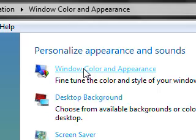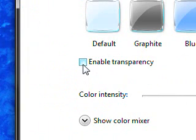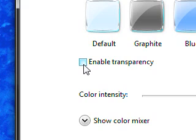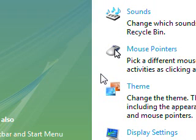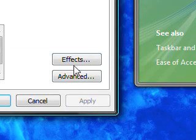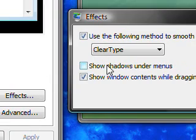And make sure you have enabled transparency disabled if you do not like it because that also can slow down your computer settings. You can also open the classic appearance properties for more color options. You can go to effects here. And you can disable the shadows under the menus which will also improve your performance slightly.